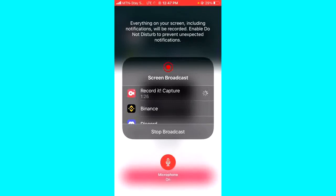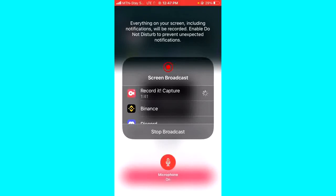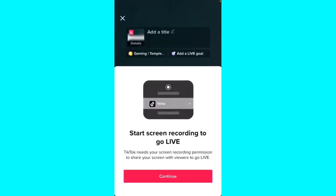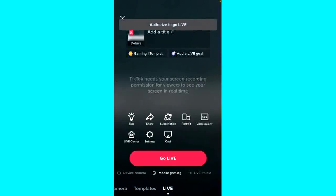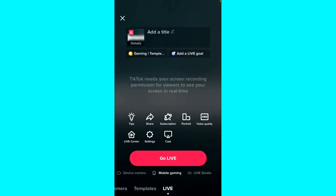I'm asked to stop broadcast because I'm recording with a screen recorder application, so I'm asked to stop broadcast before I can proceed. Anyway, if you want to do this, you just have to select the mobile gaming option and click on the go live button.